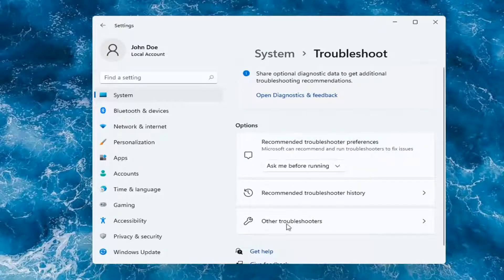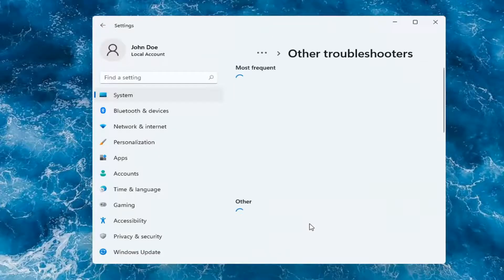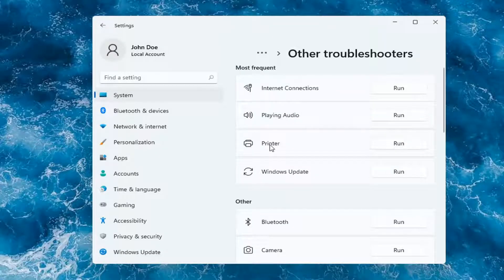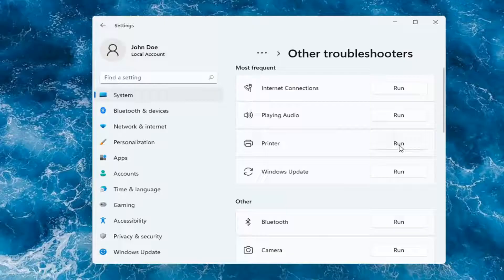You want to go and select Other Troubleshooters. And then you want to select underneath Most Frequent. Go ahead and select Printer, and then select Run.